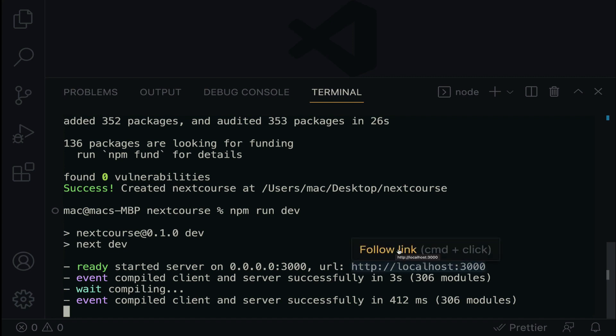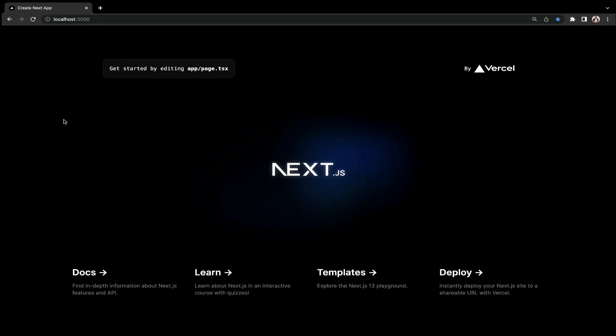So when you hover on localhost port 3000, you will see the follow link. Click to open on the browser. And here is the landing page of the Next.js application. It looks beautiful.